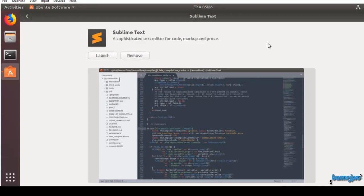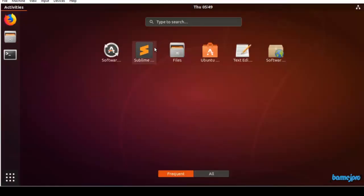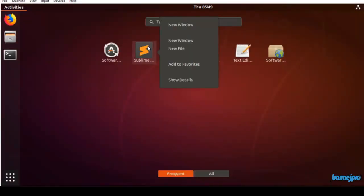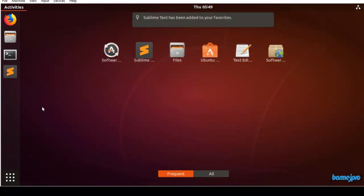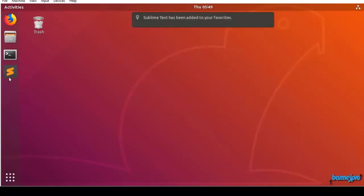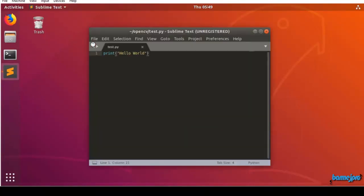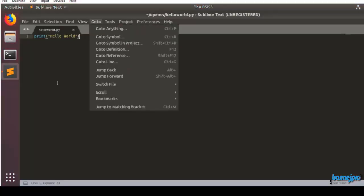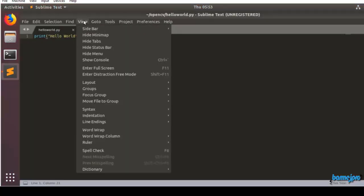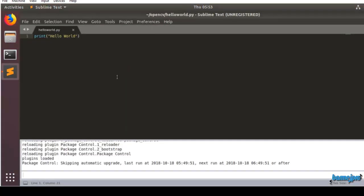Let's add Sublime Text to favorites so that we can launch it quickly from the favorites bar. Click on Sublime Text and it will open. I have already typed a small test file. Go to View, Show Console and you can see what exactly is running in the background.